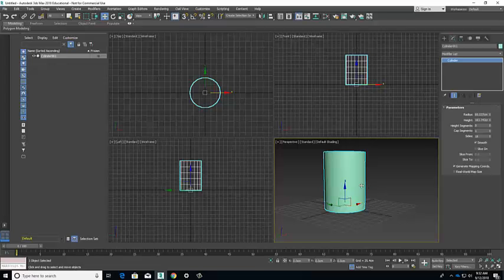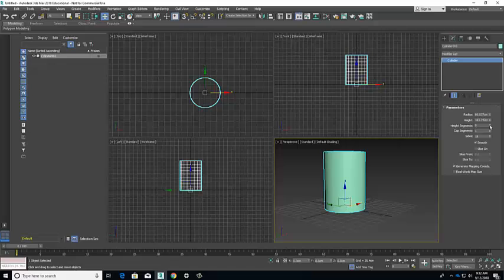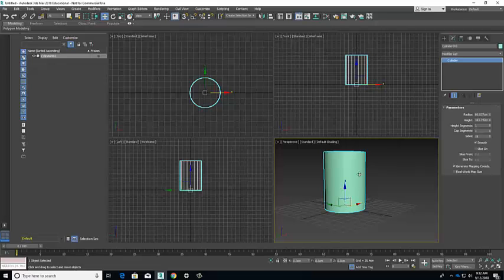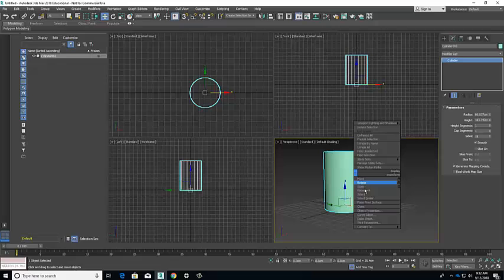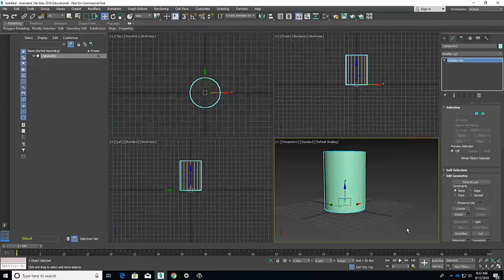Before I go to my vertices, I'm going to modify my cylinder here and reduce the height segments down to one. You can see the height segments disappear in the other views. So now that my height segment is one, I'm going to right-click, convert to editable poly and choose my vertices.